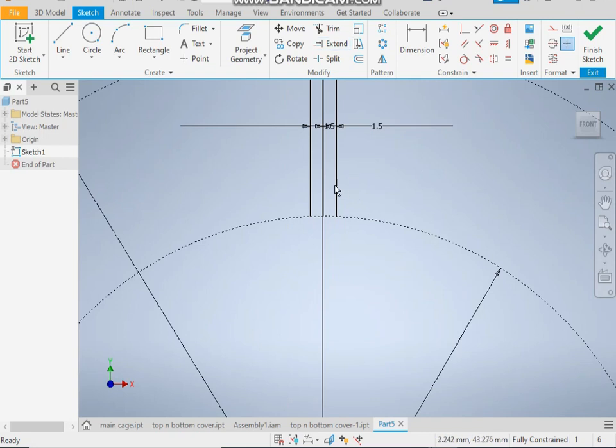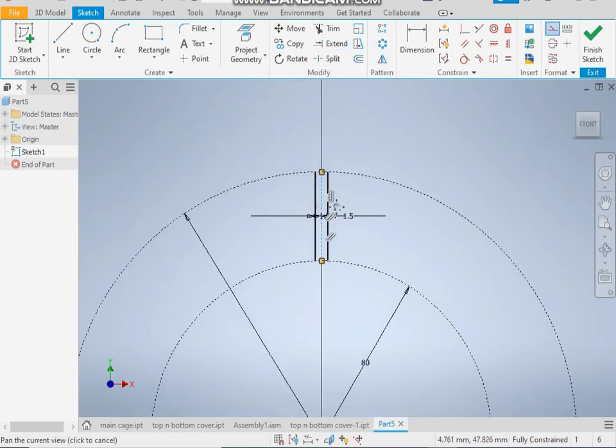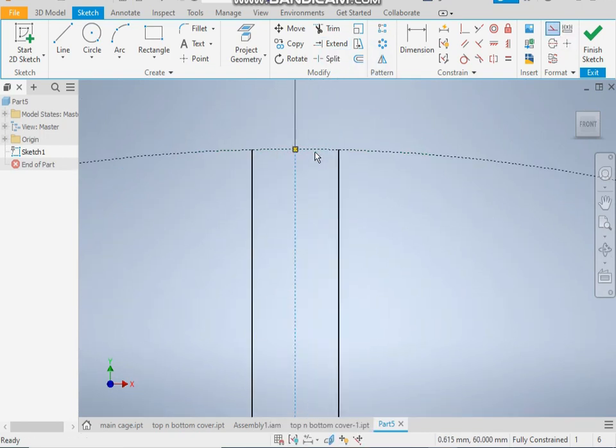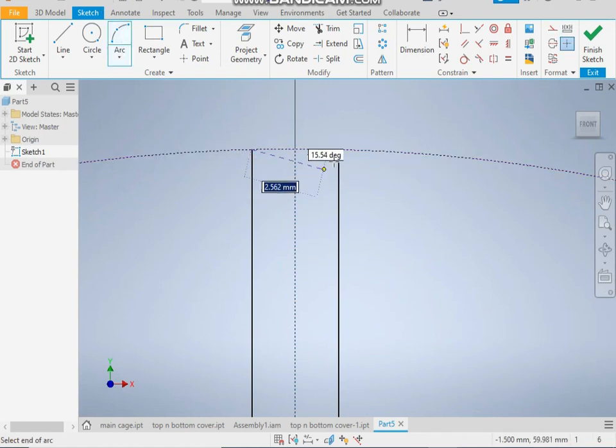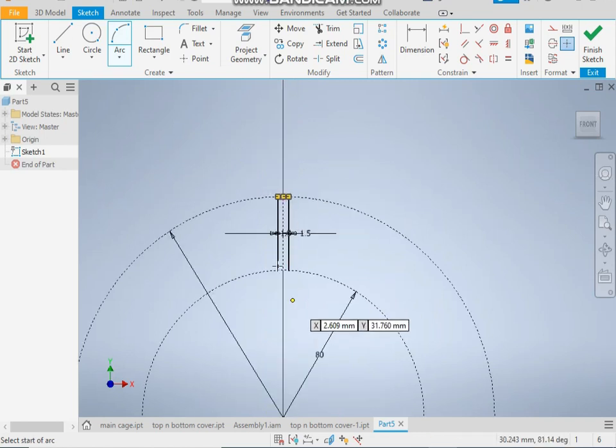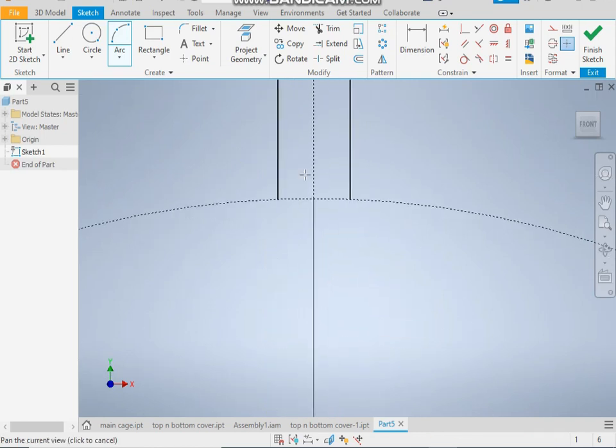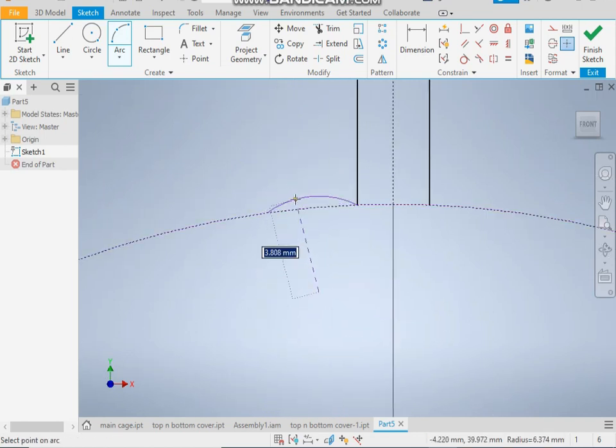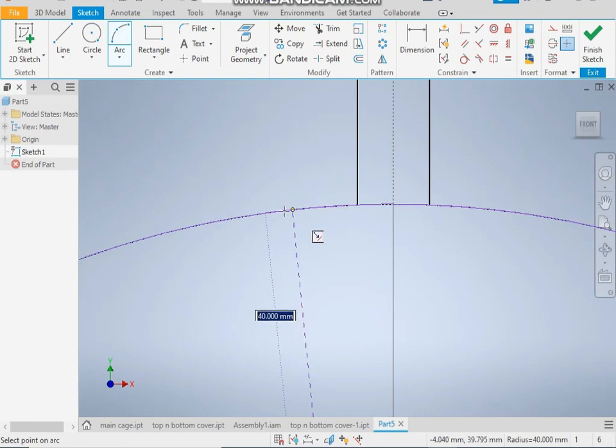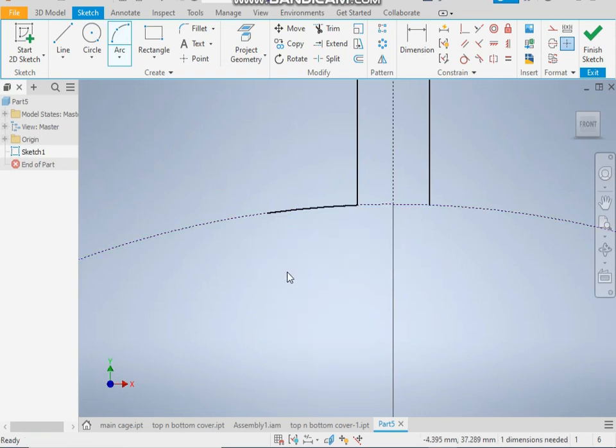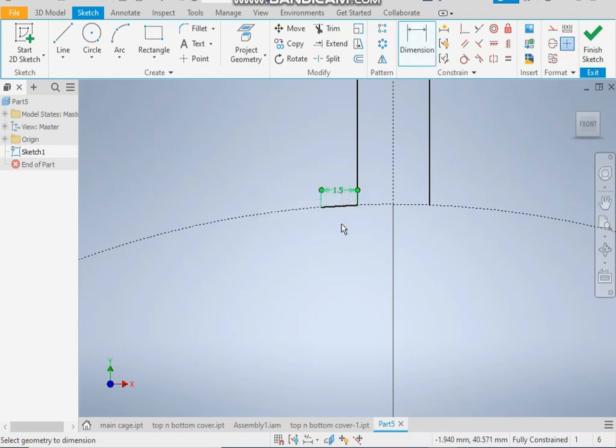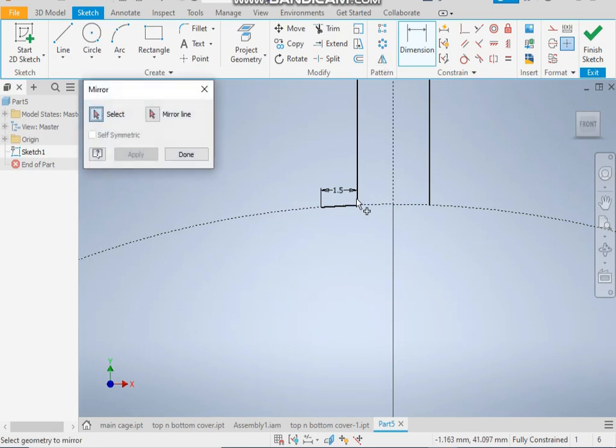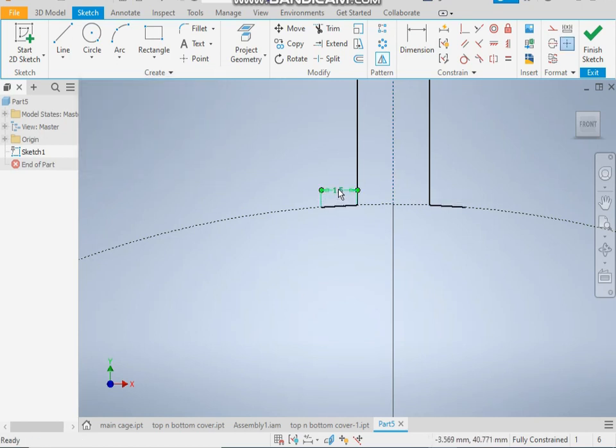Now take a three-point arc. First point, endpoint, center point. Now take arc here and give a distance of 1.5. Take mirror command and mirror the profile.